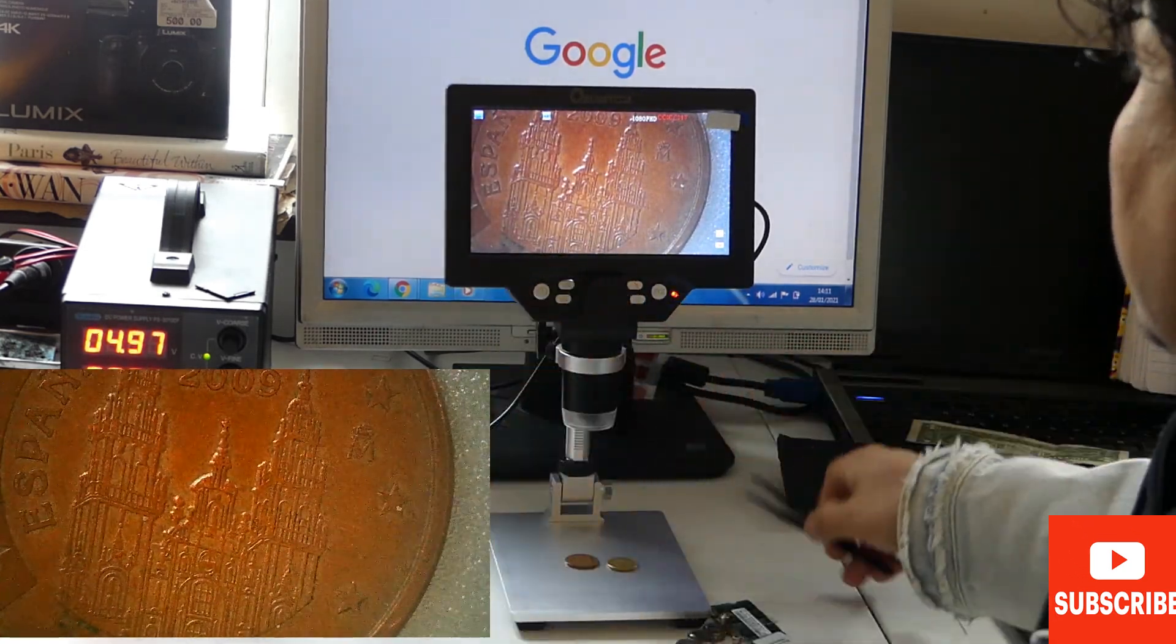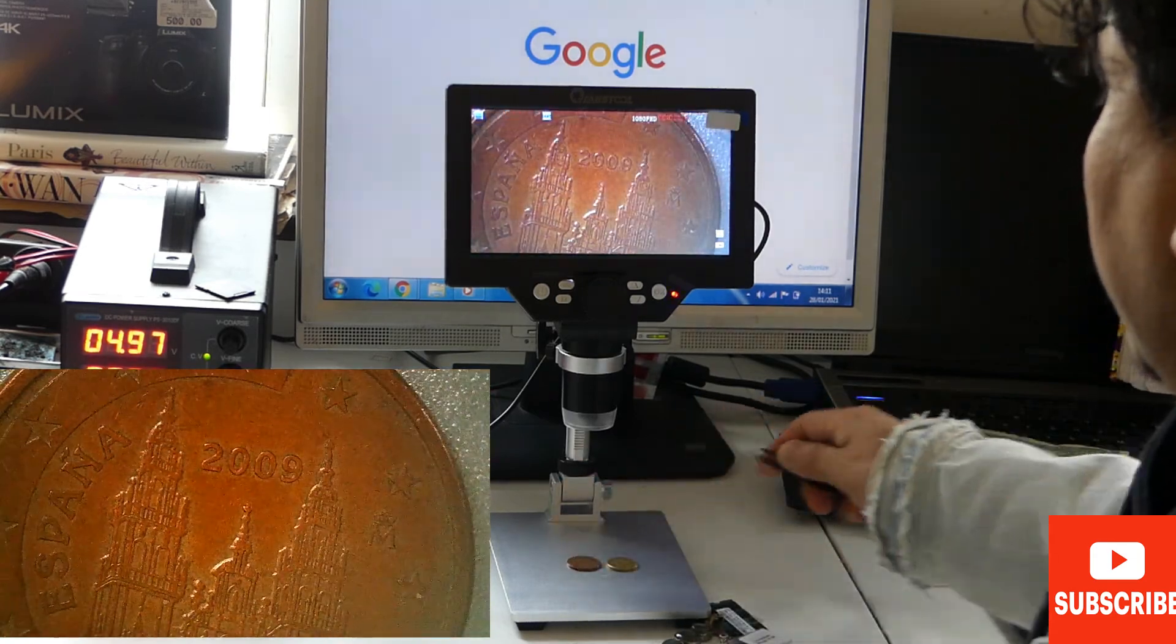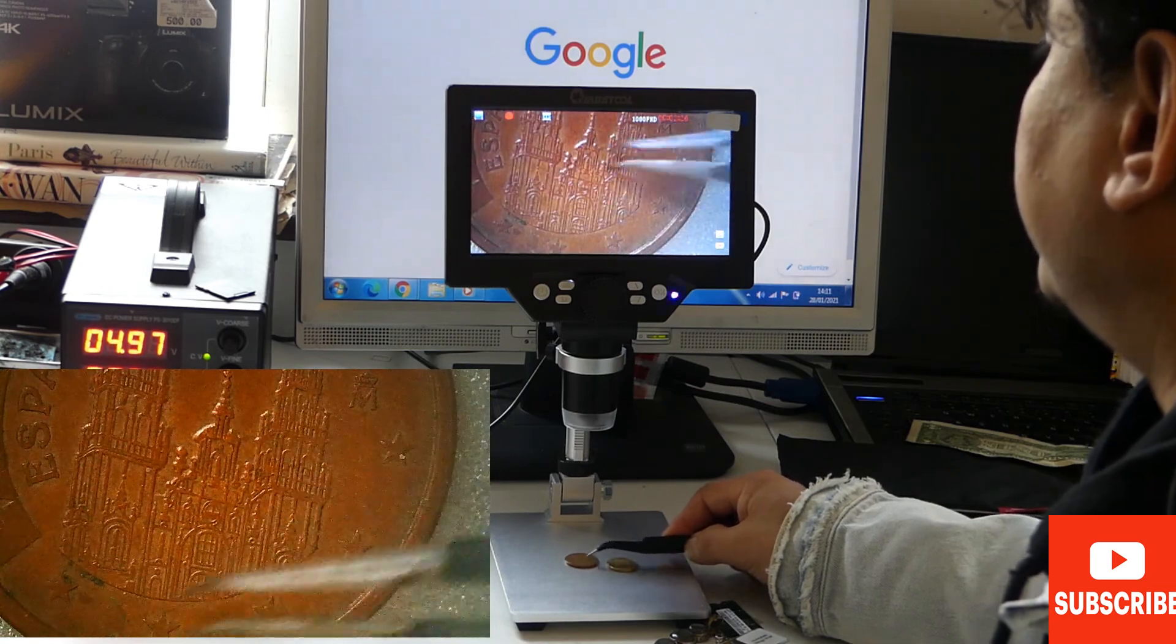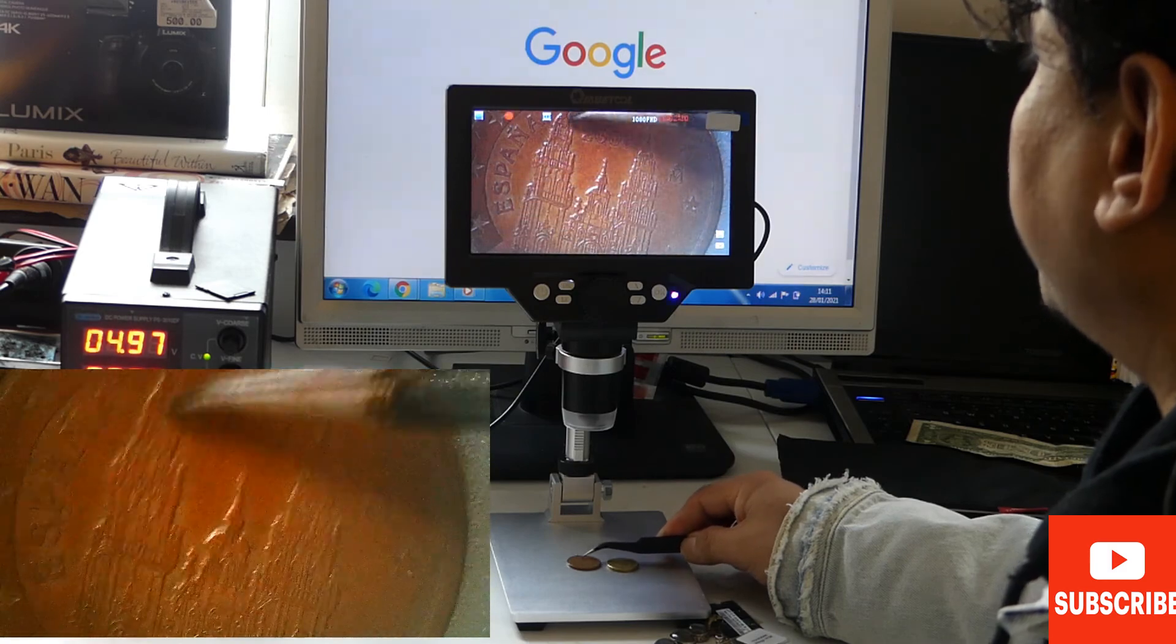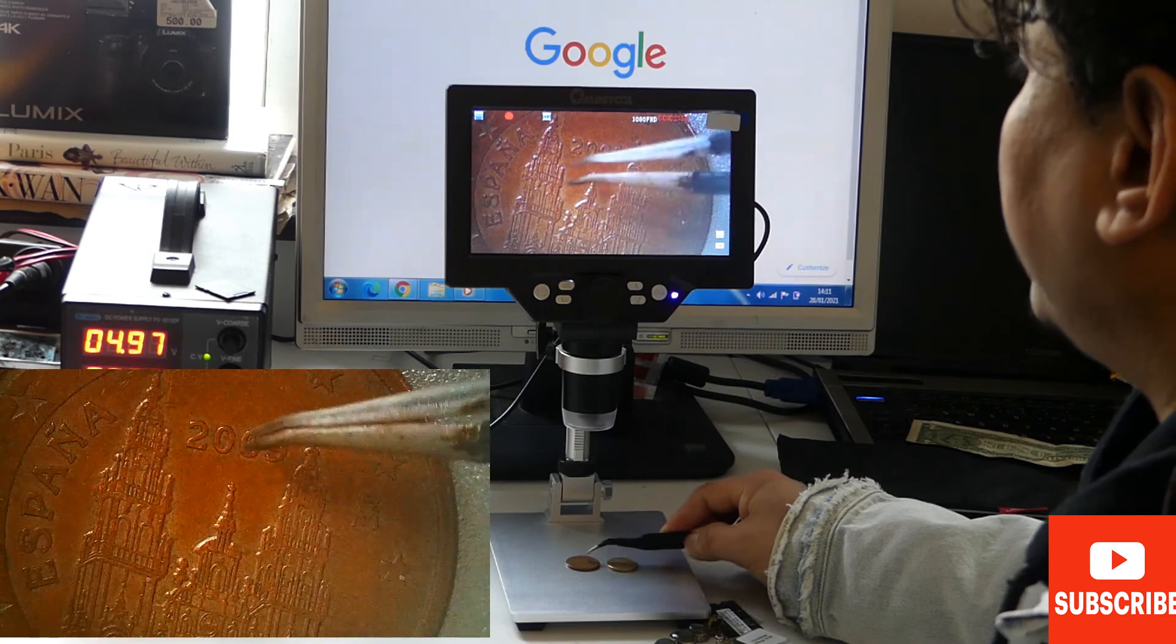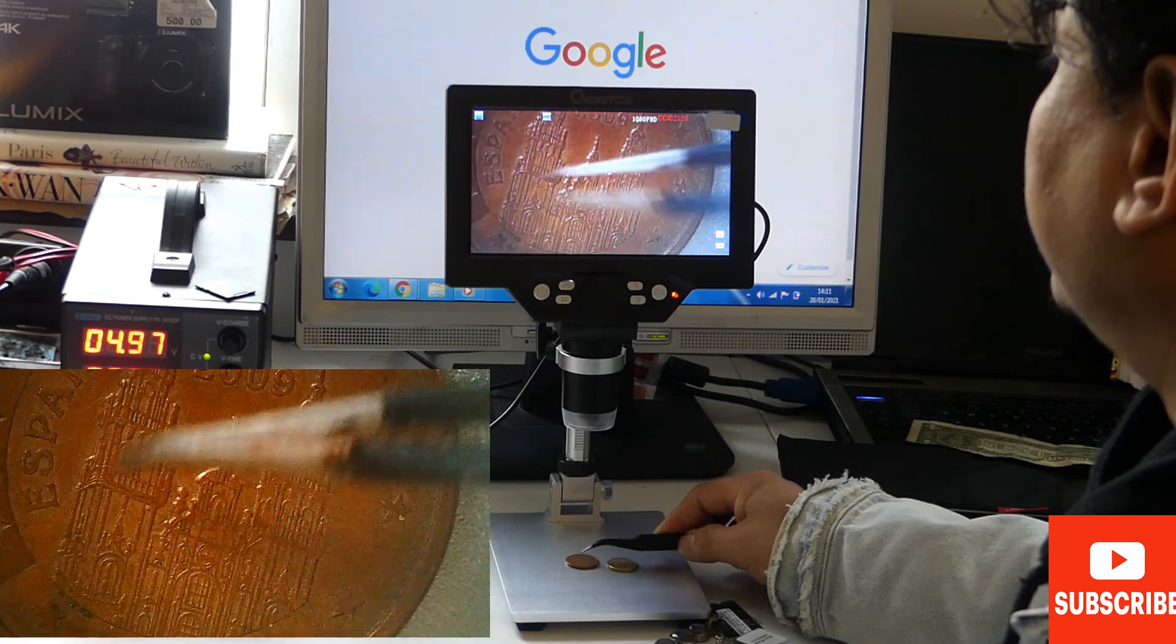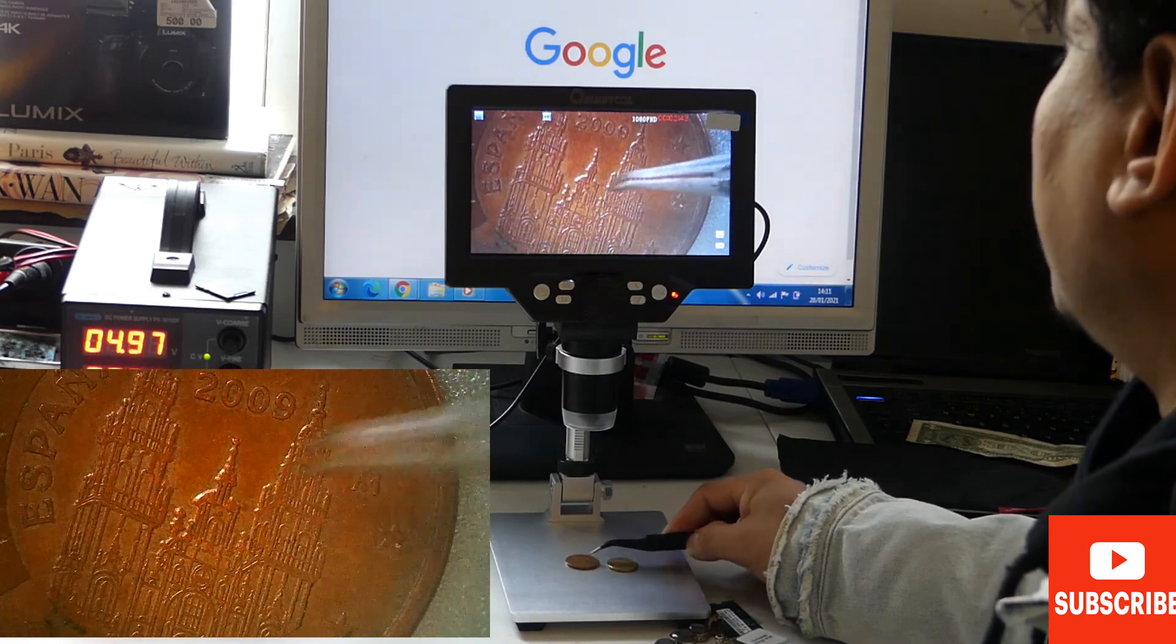So this is a coin and you can observe the coin's details. This is a Spanish coin made in Spain in 2009, and I believe this is the square of Barcelona. I never noticed this so nicely before.